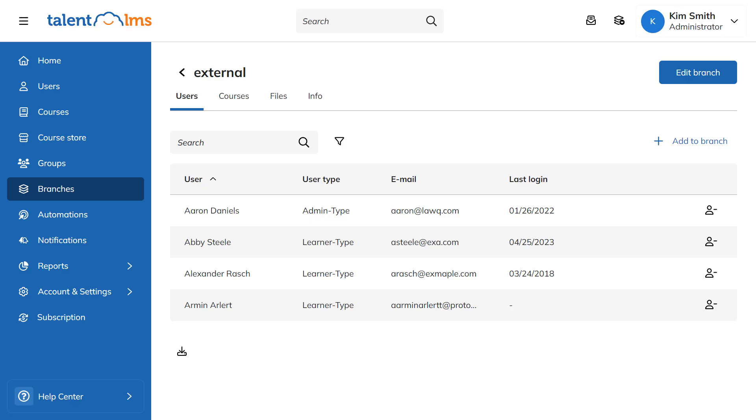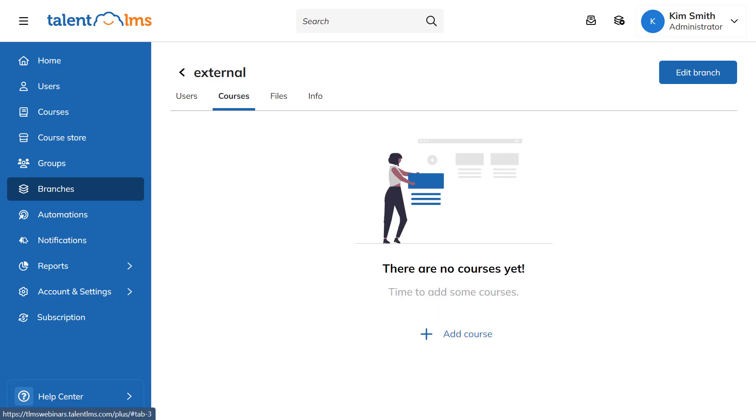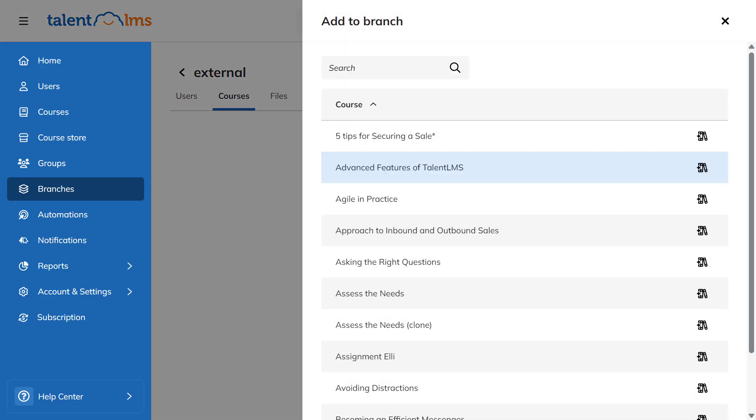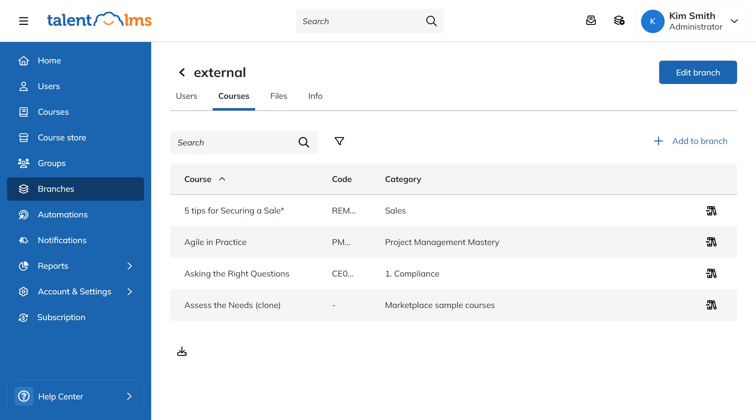To add new courses to a branch, go to the Courses tab and click Add Course. Here, you'll see a list of courses you can add to the branch. Once you do, they'll be visible on the branch's course catalog.